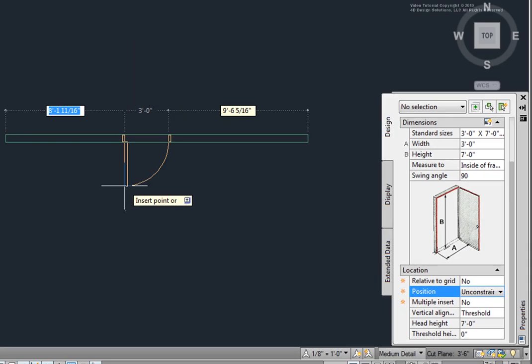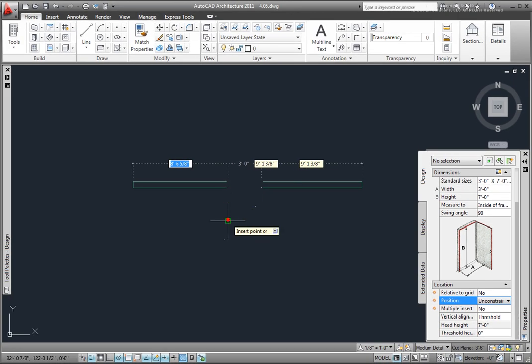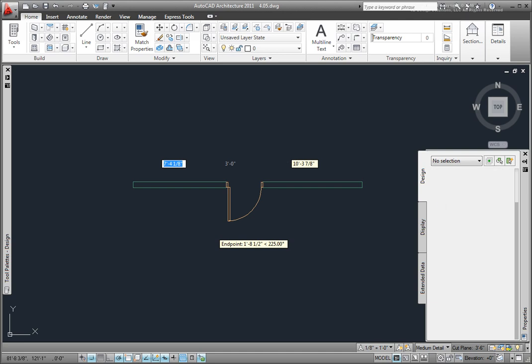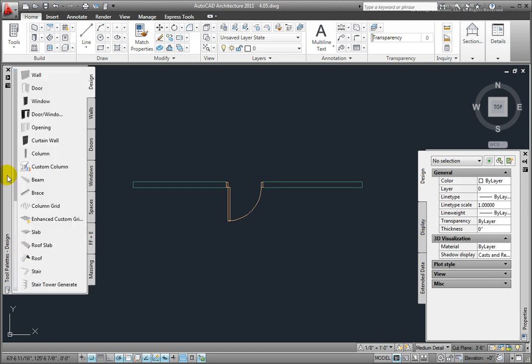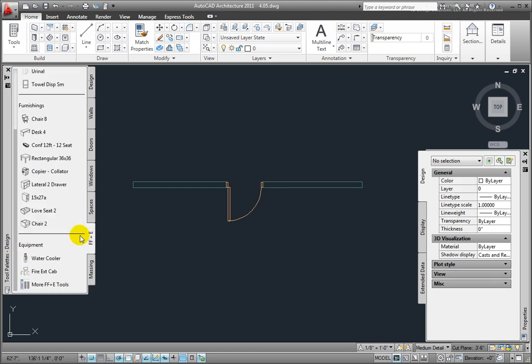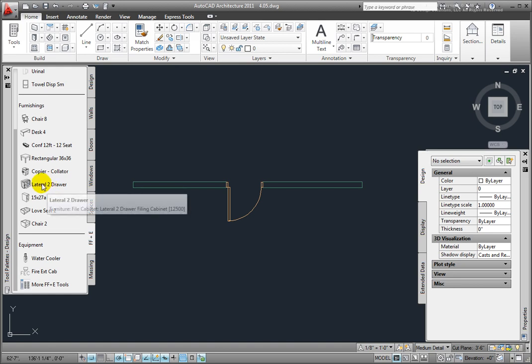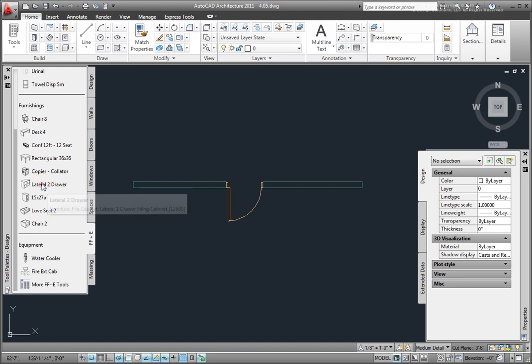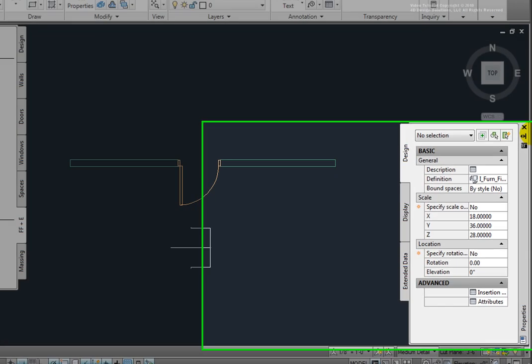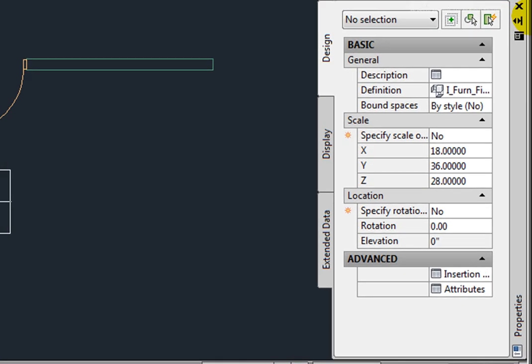Picking for the door, I'll press Enter to end the command. From the FFE palette, in the Furnishing section, I'll pick the Lateral Two-Drawer tool. On the Properties palette General section is the Definition variable for switching to different content in the drawing and bound spaces.